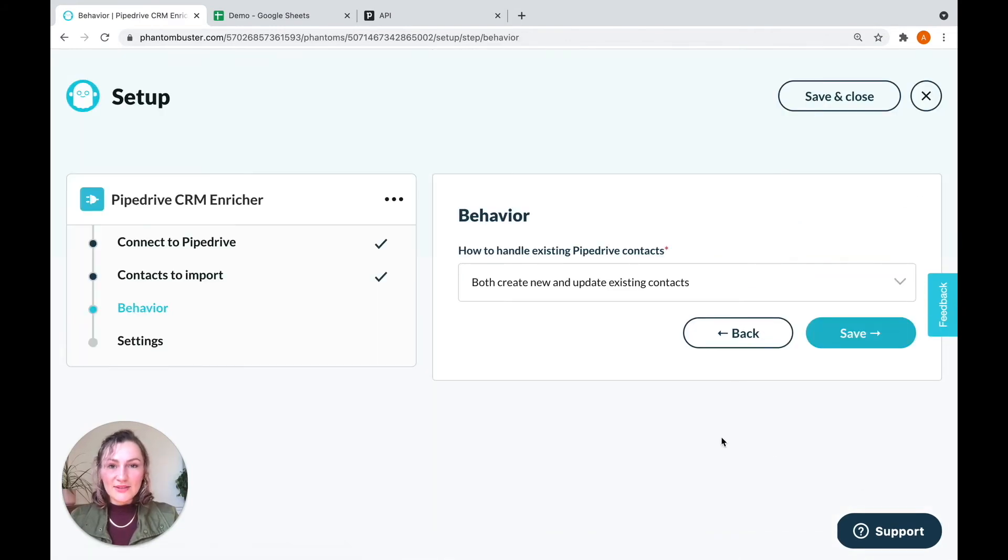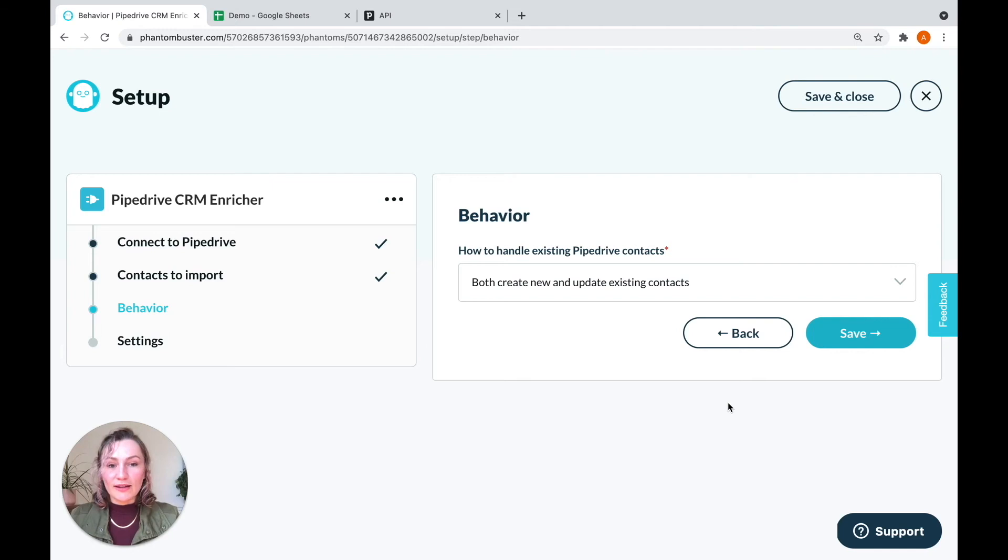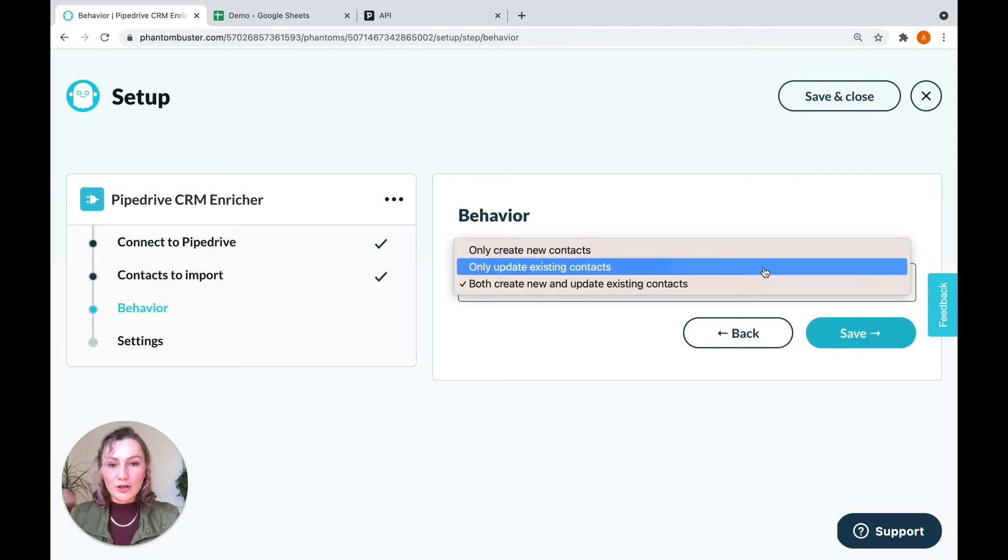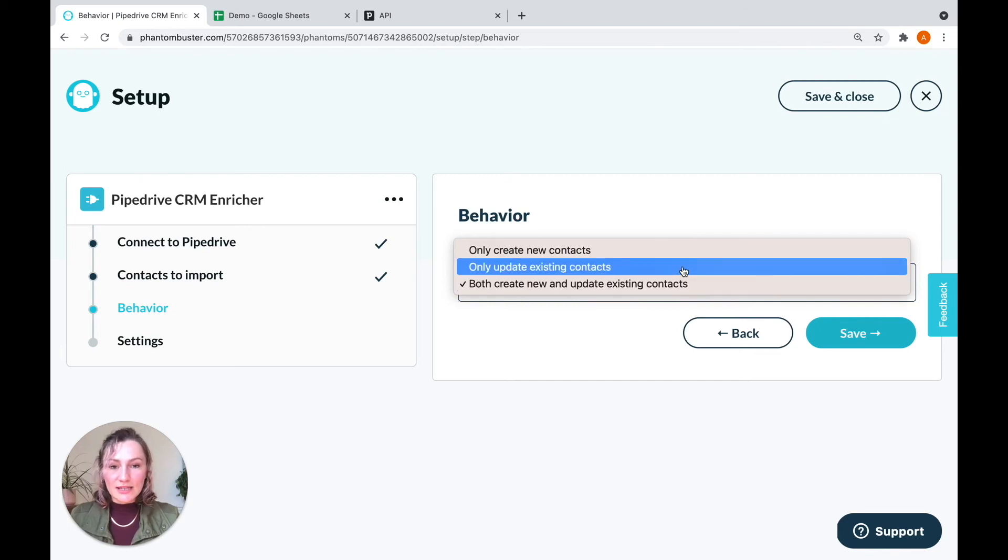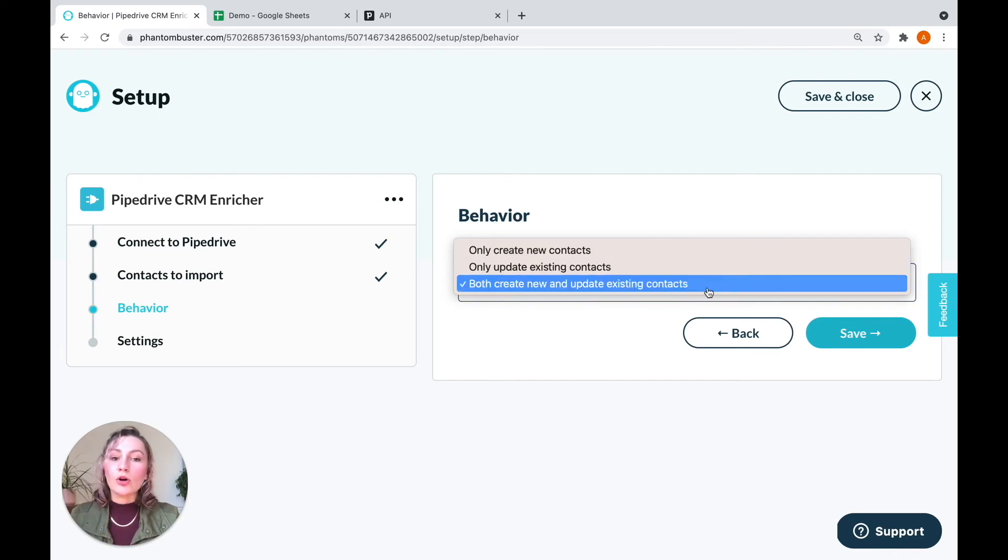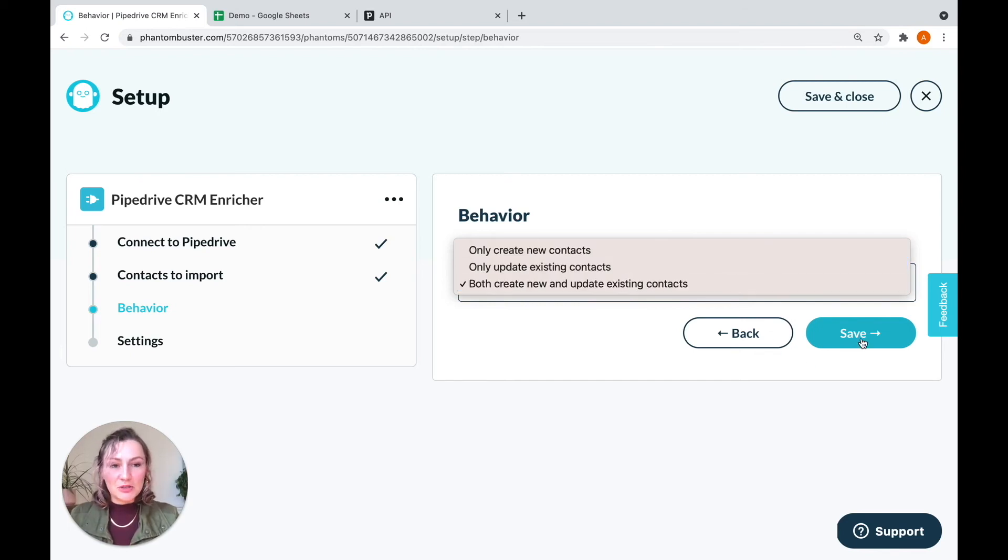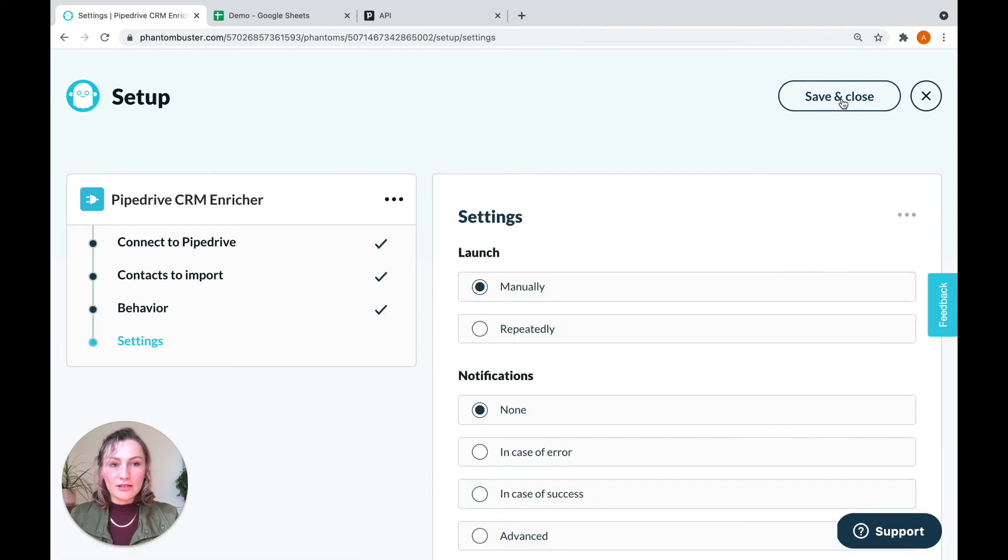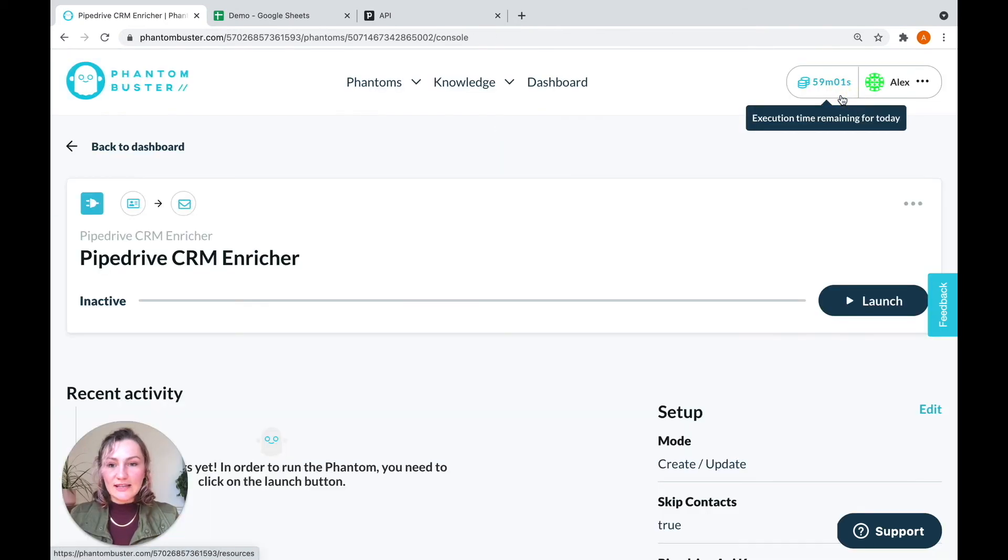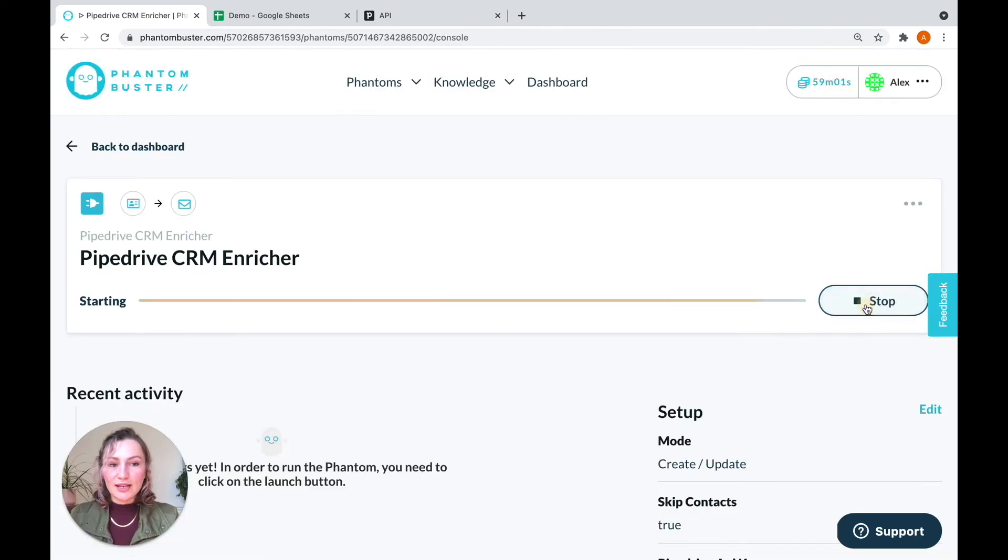Click Save to go to the next step, which is behavior. And this is where you're going to tell your phantom how to behave. You have three options. Either you can only create new contacts, update existing contacts only, or do both. I want the phantom to do both. So click Save, and then we'll save and close, and launch the phantom.